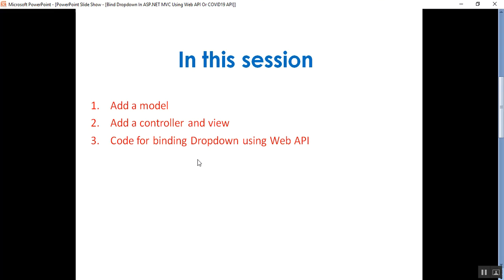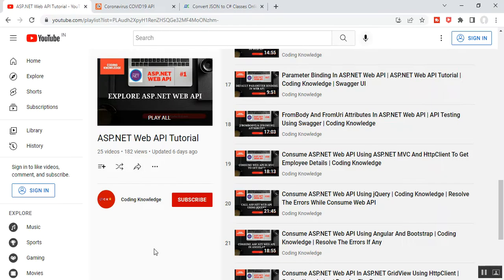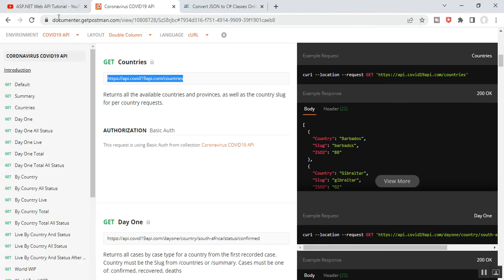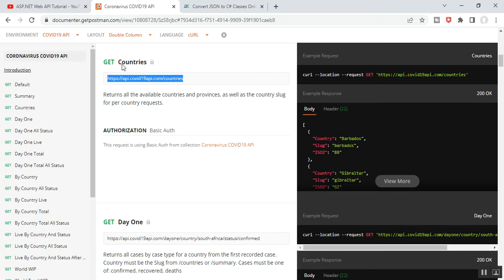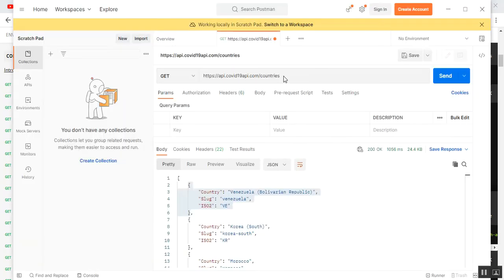Before going through the code, you can see the path to get the URL — that is documenter.getpostman.com. You can see the Countries GET request; just click on it and copy this URL. It will return all available countries and provinces as well as the country slug for each country request. I copy this URL, go to Postman, paste it, select the GET request from the dropdown, send the request, and I get a 200 OK status with the response.